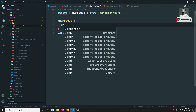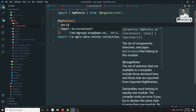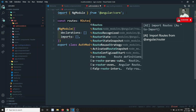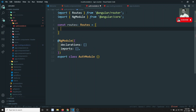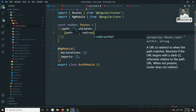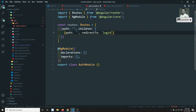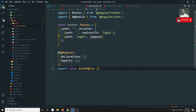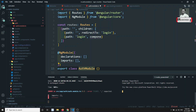In the auth module, we'll have the imports array and the declarations for components. I'll declare the constant routes of type Routes as an array. The first route will have an empty path with a redirectTo of 'login'. Then we'll have another path for 'login', and I'll load the login component.